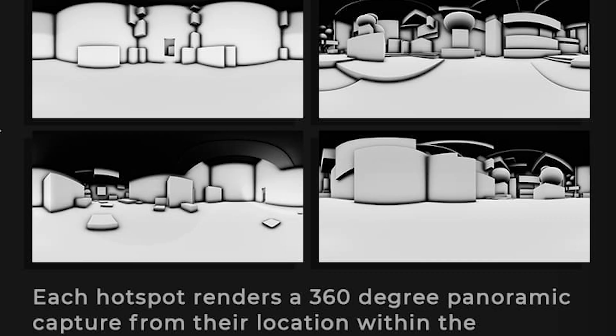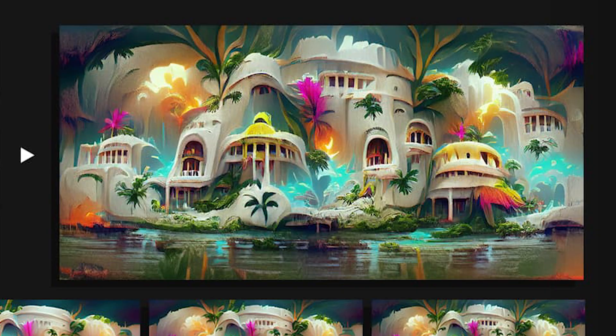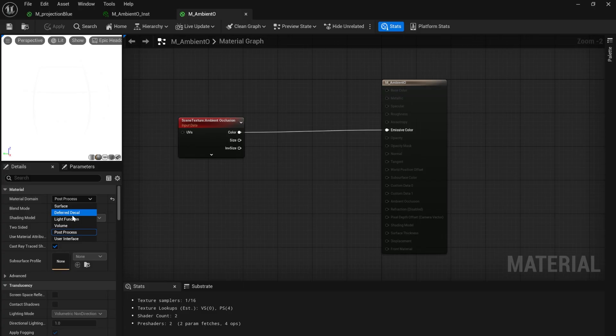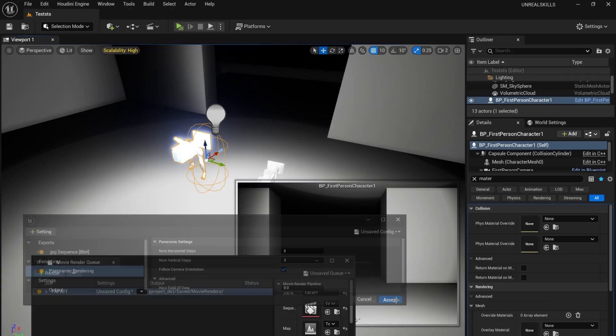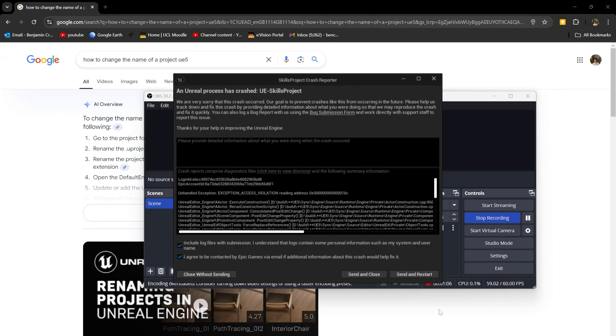I needed to render an ambient occlusion pass for the AI to paint over. This involved turning off Lumen and creating a post-process material. The HDRI looked wrong, so I tried to backtrack, but I must have clicked the wrong button because crash. I made a new project.